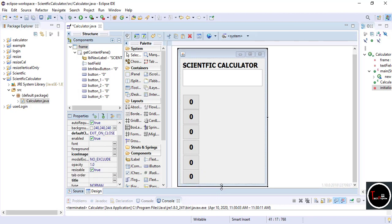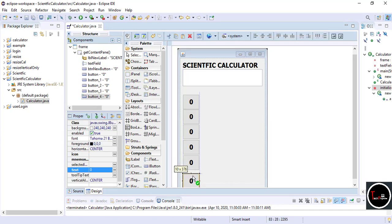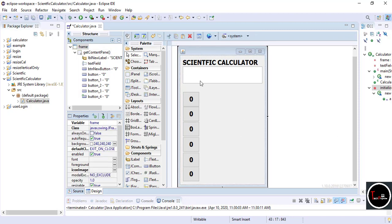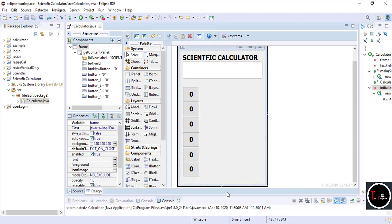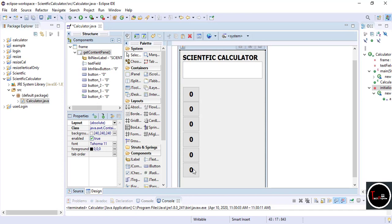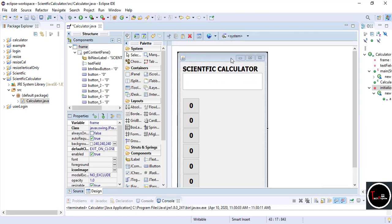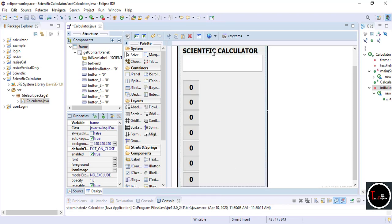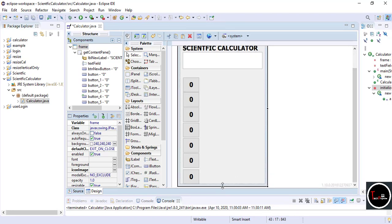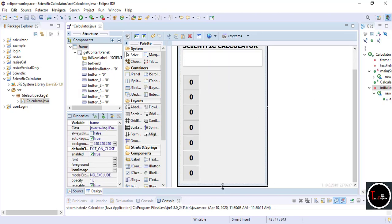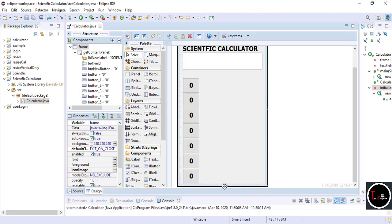Resize your JFrame according to one column of your calculator. Resize your JFrame again so that seven buttons easily fit in one column. You can create your own design whatever you want. Now you need four more columns, so select the first button.